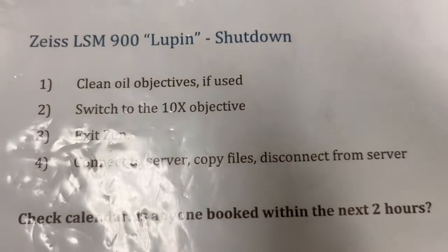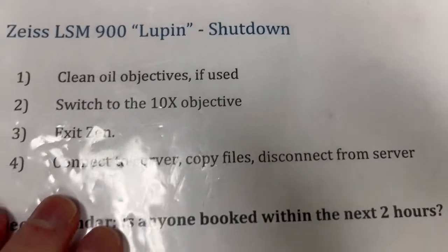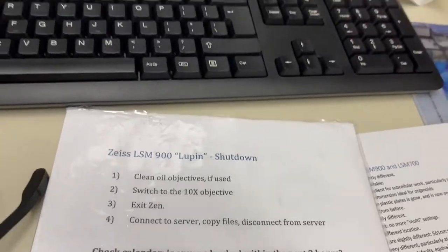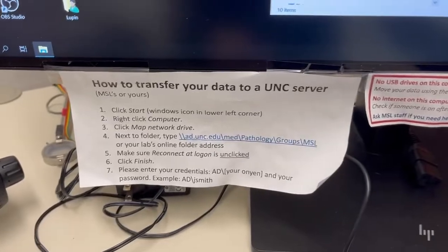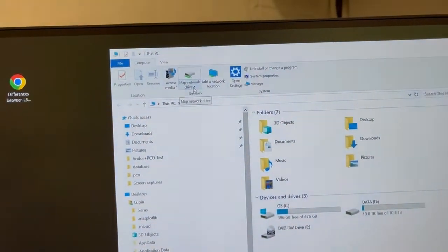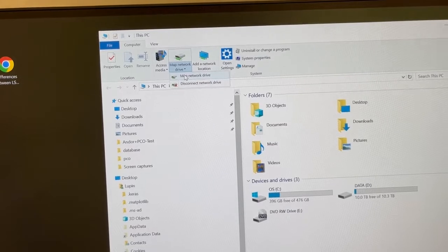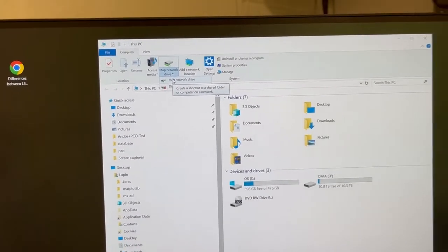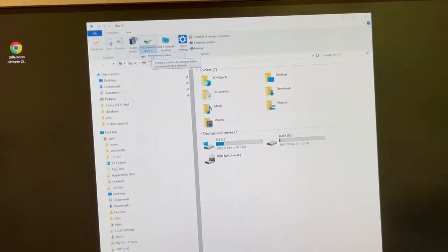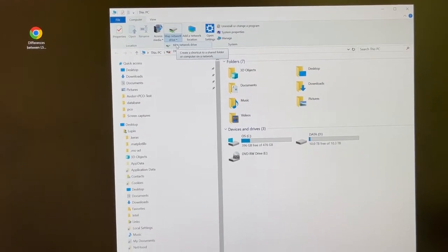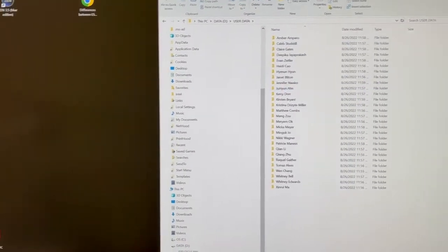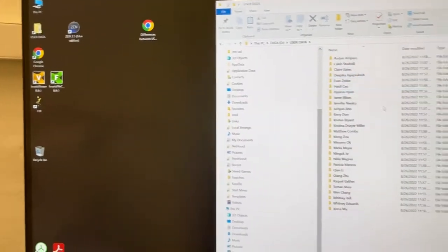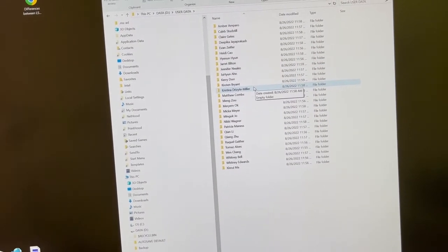The next step is we're going to connect to the server, copy their files over to the server, and disconnect from the server. We're going to do that by going to This PC and following the instructions there. We can click on Map Network Drive, which will give us the option of selecting a server. You can use the MSL server or a lab server. Open that server up, copy your data, which will be in Data D and User Data. There's also a quick access button there. Just copy whatever data you generated to the server, then disconnect from the server.